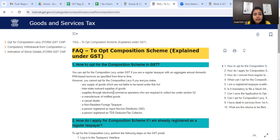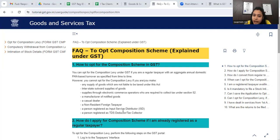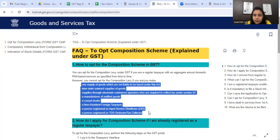If you have interstate outward supplies, you are not eligible. Supplies through e-commerce operators liable under section 52 - you cannot opt. Manufacturers of notified goods also cannot opt. If you are a casual dealer, you don't have to do it. Non-resident foreign taxpayers are not allowed to opt for the composition scheme. Persons registered as input service distributor are also ineligible. And persons registered as TDS deductor or tax collector are also not allowed to opt for composition levy.